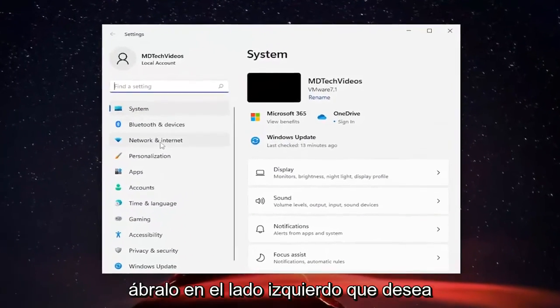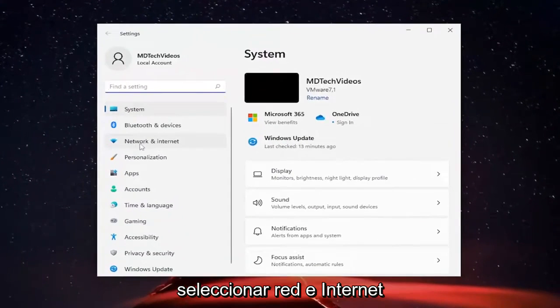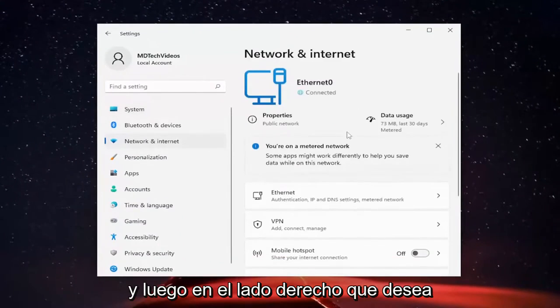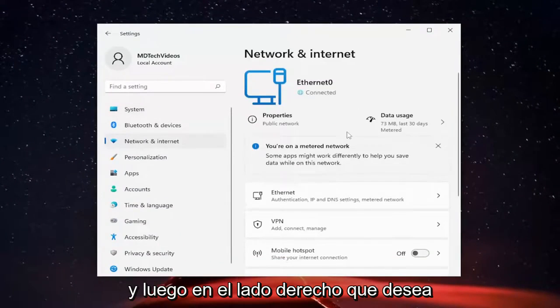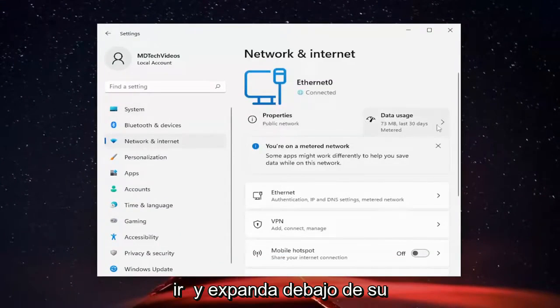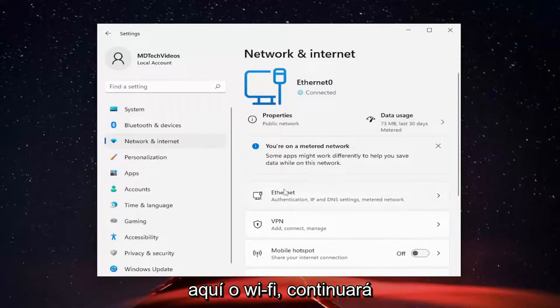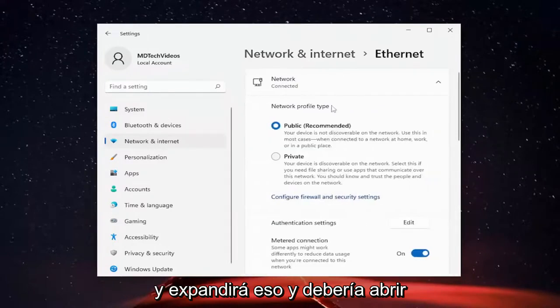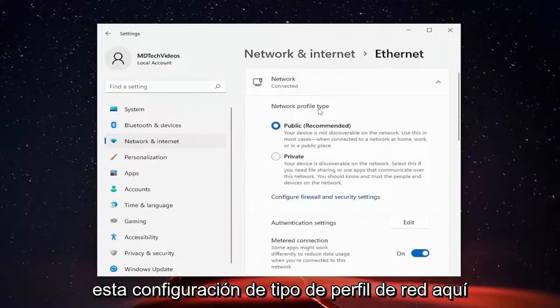On the left side, you want to select Network and Internet. And then on the right side, you want to go and expand underneath your network type. So go ahead — like if it says Ethernet here or Wi-Fi, you're going to go ahead and expand that, and it should open up the network profile type settings.